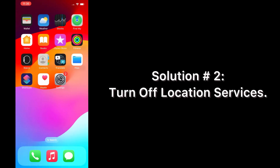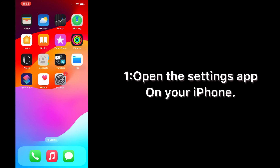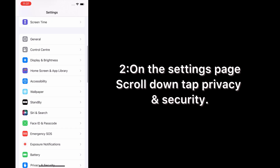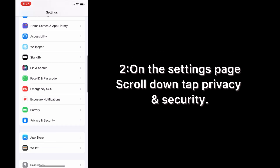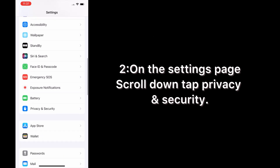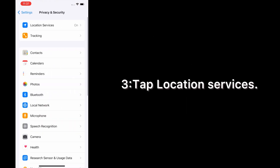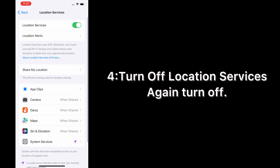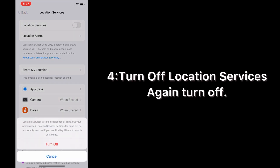Solution number two: turn off Location Services. Open the Settings app on your iPhone. On the Settings page, scroll down and tap Privacy and Security. Tap Location Services and turn off Location Services.